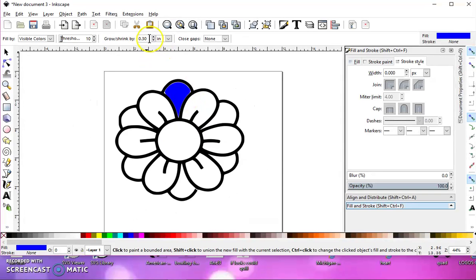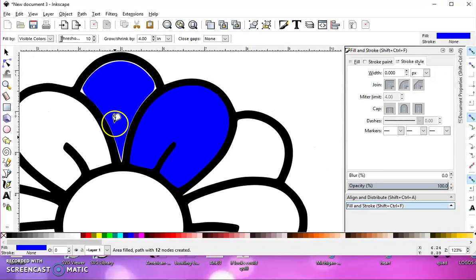I'm going to change this to 4 point, and then I'll fill it, and now you can see that it's all filled in.